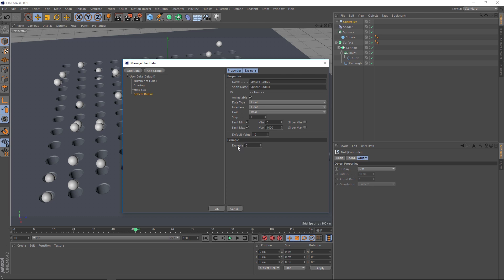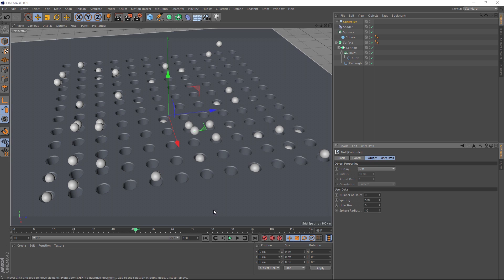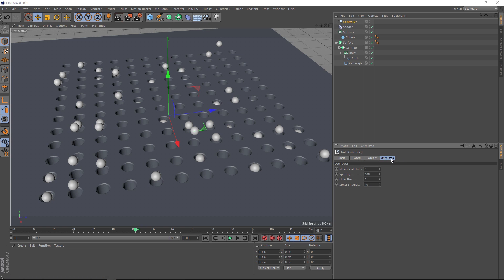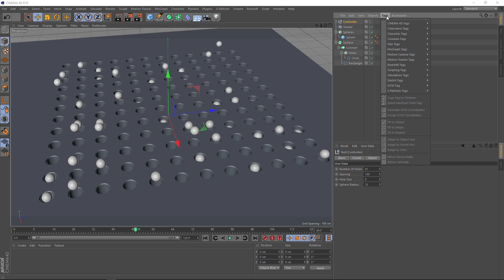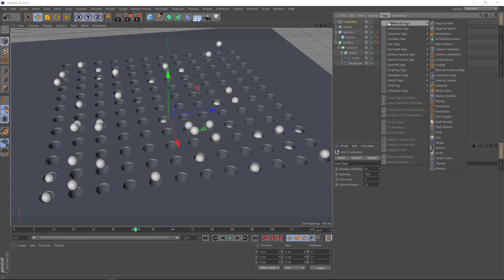Okay, we're good to go. And if we have a look over here, we've got a new tab under our null. We now have user data. And here's our custom sliders. Although if we play with them now, they're not doing anything. That's because they're not linked up to anything. But we're going to do that with Expresso. So let's grab our controller. And then we'll come to tags. Cinema 4D tags. And right down here at the bottom is our Expresso. And then you're going to get the Expresso editor pop up. And this is where the magic happens.